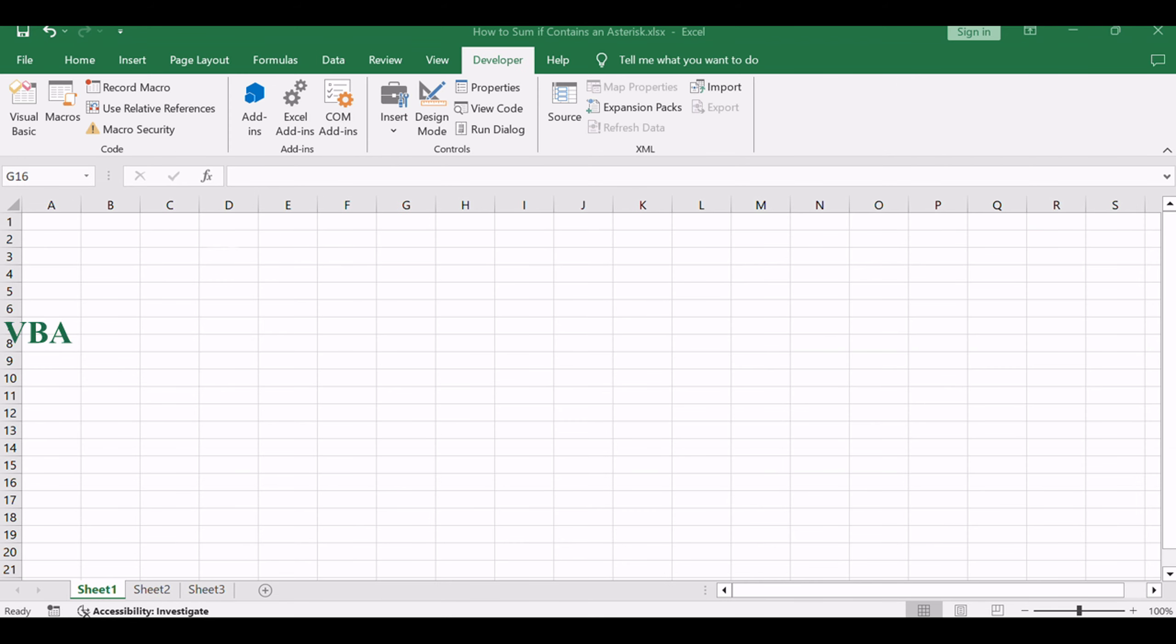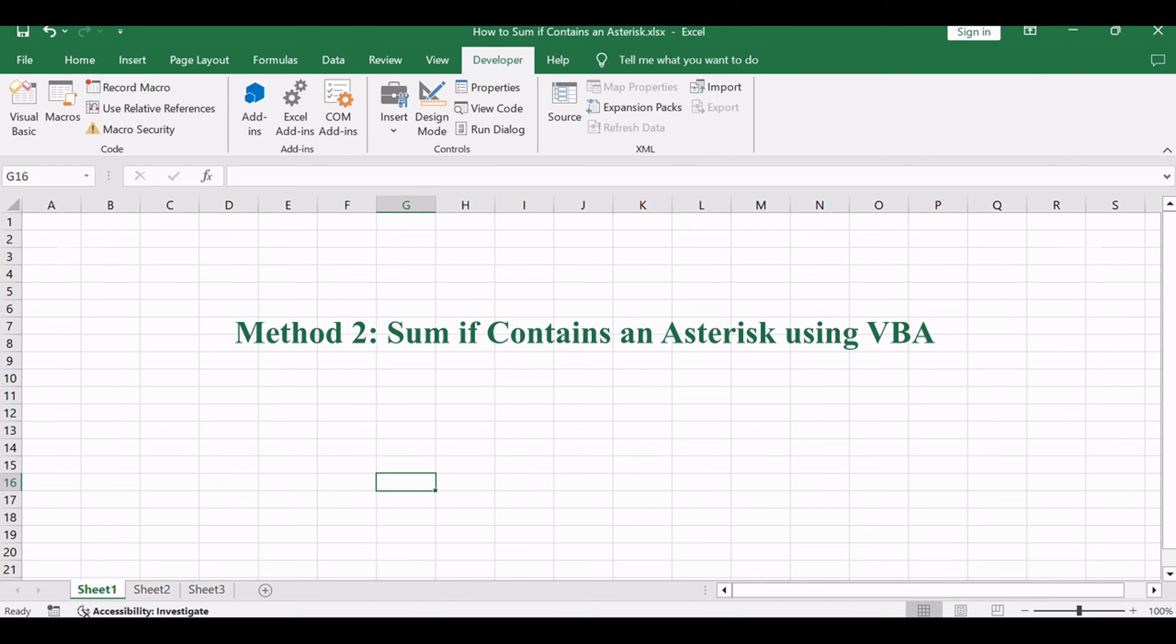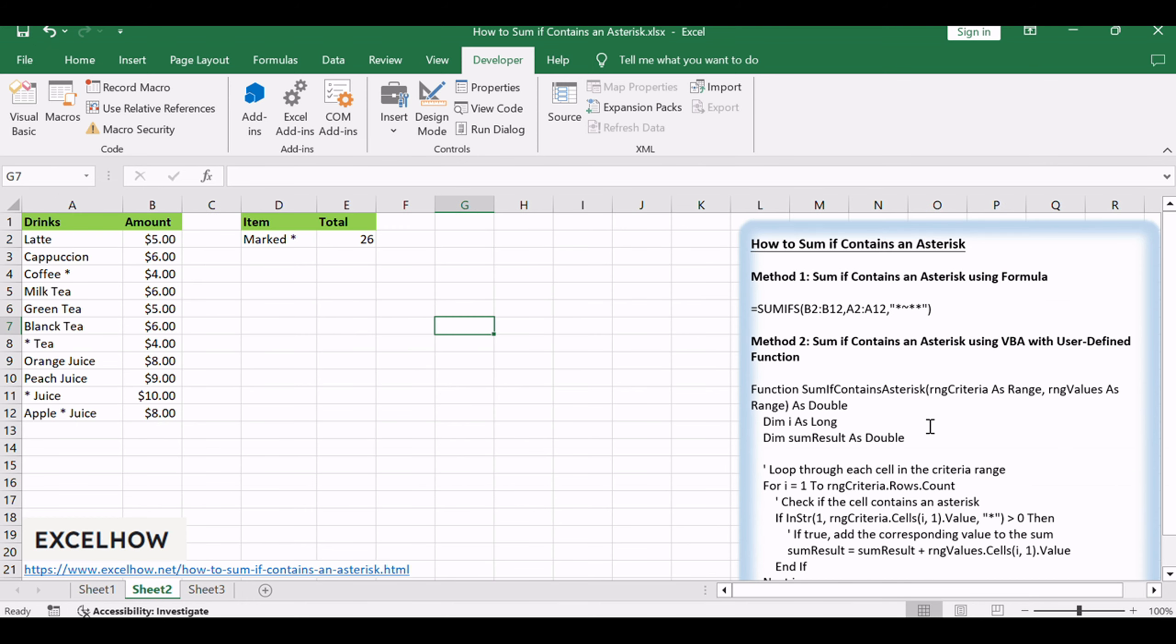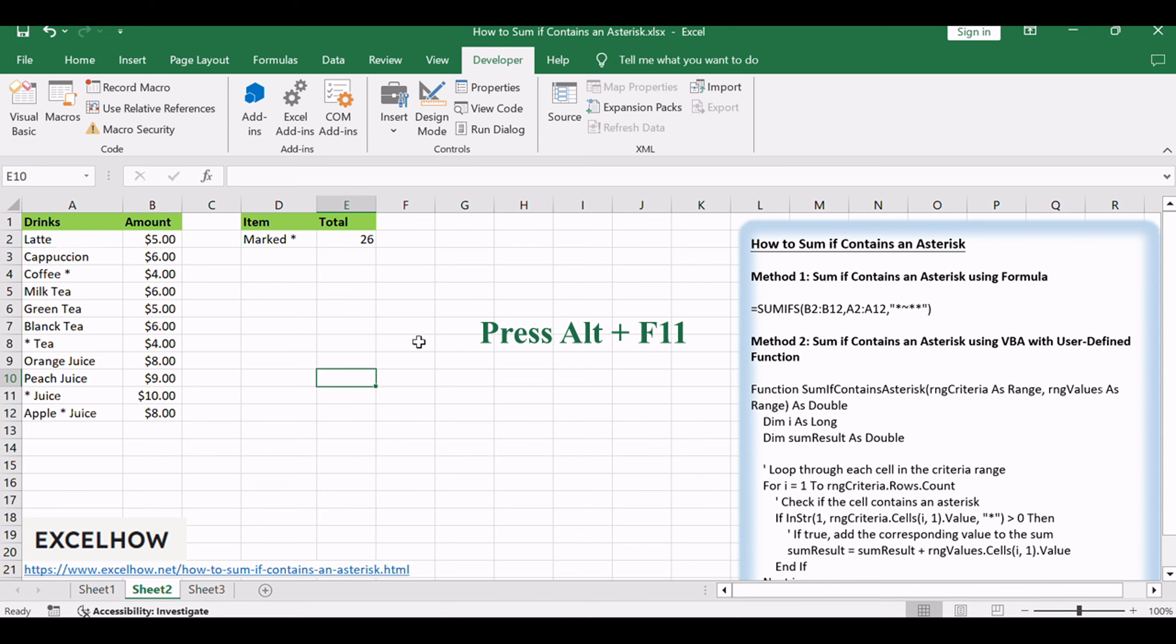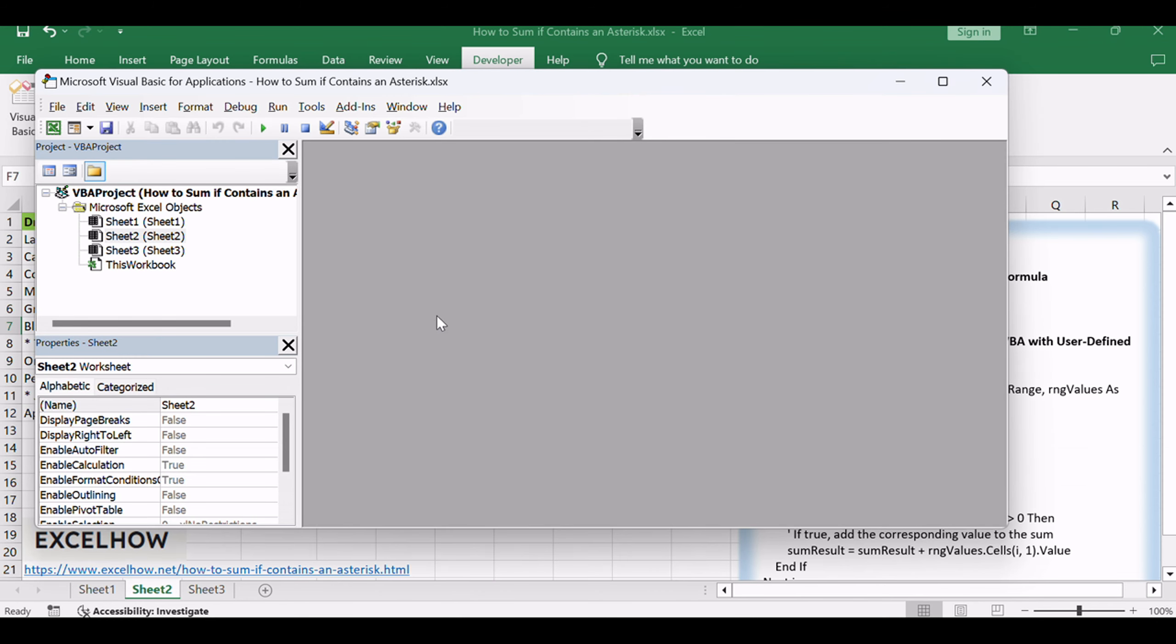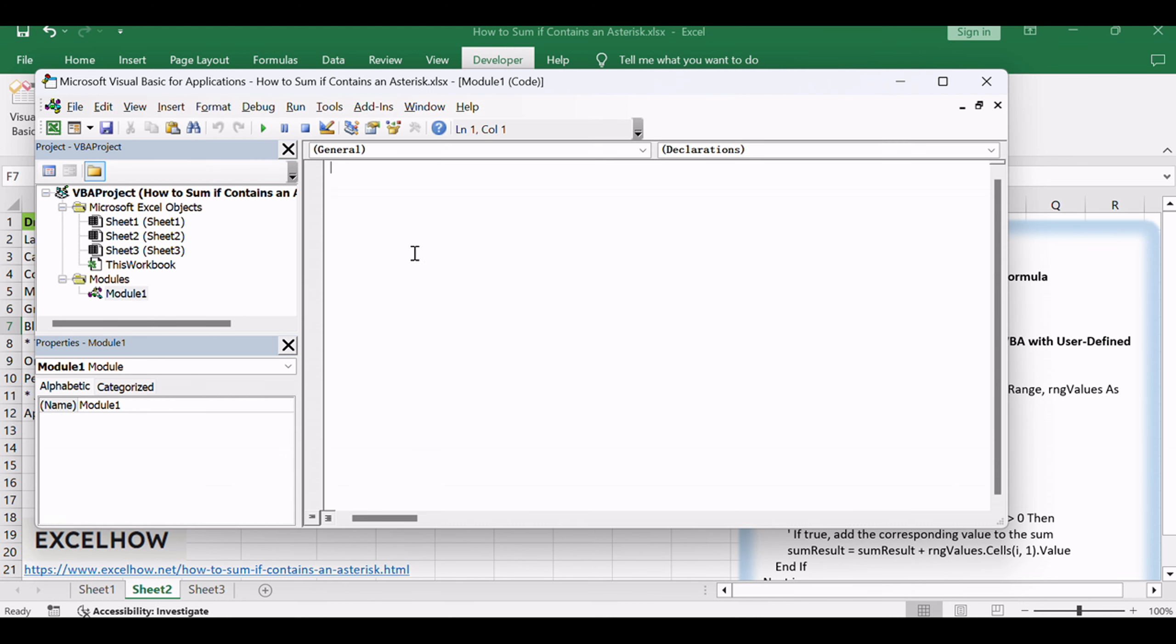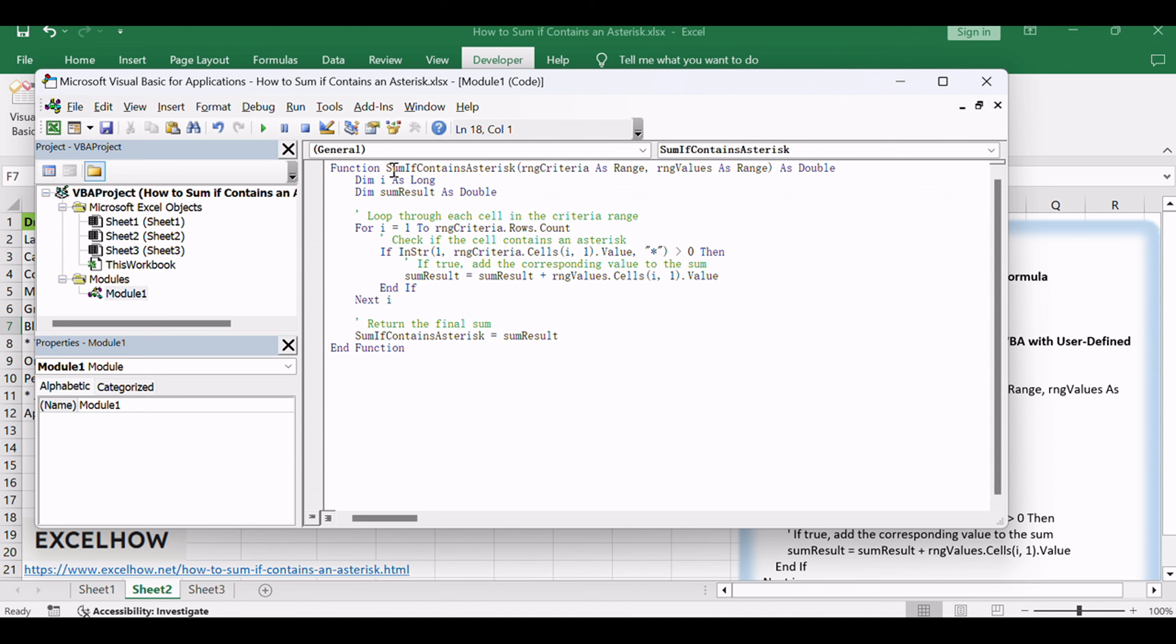Now, let's embark on our VBA journey with the second method: a user-defined function crafted for summing values with asterisks. Press Alt plus F11 to open the Visual Basic for Applications Editor. In the Editor, go to Insert, Module to add a new module. Copy and paste the provided VBA code into the module.